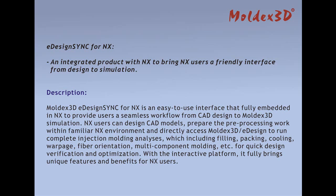For quick design verification and optimization, with an interactive platform, it brings unique features and benefits to NX users.